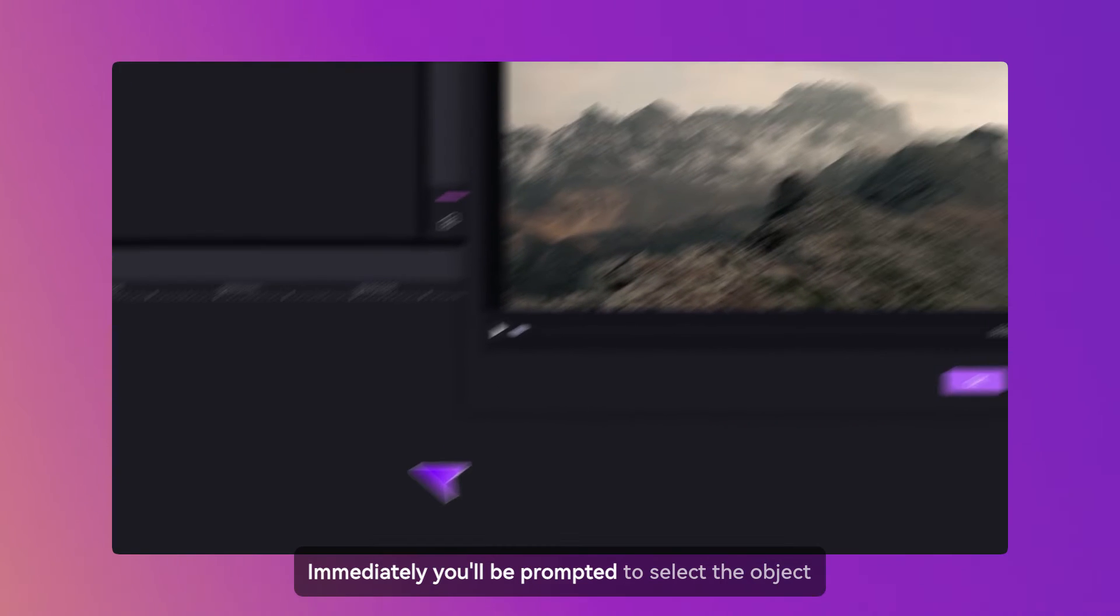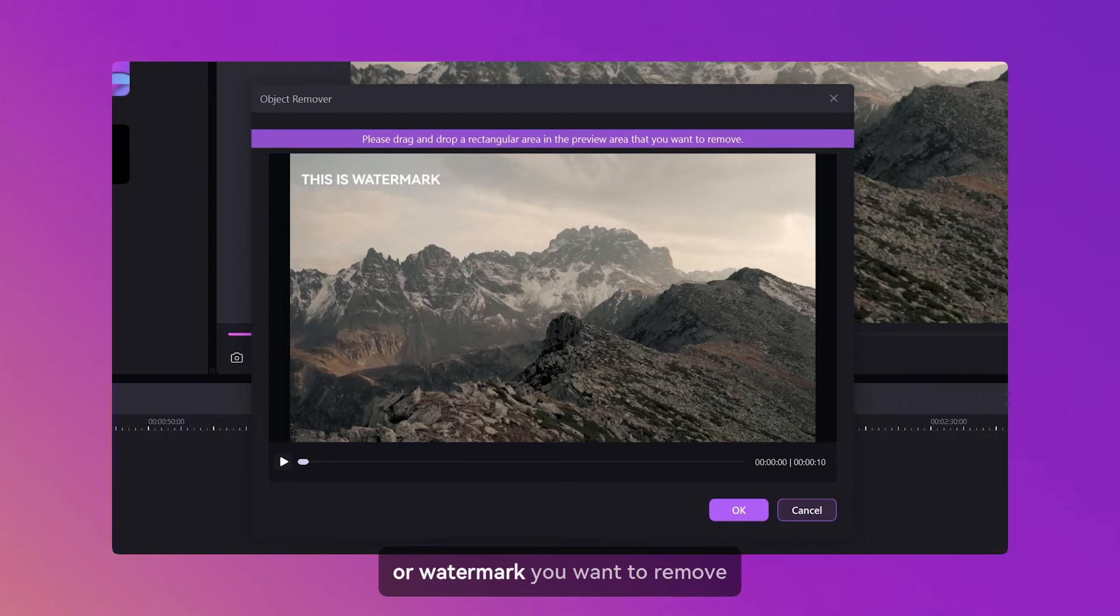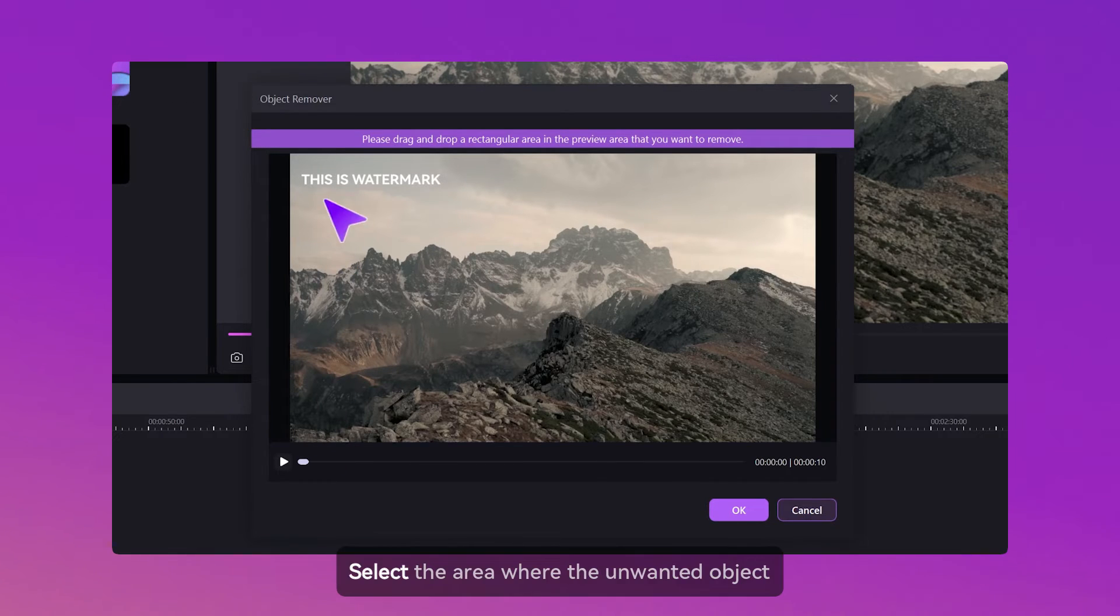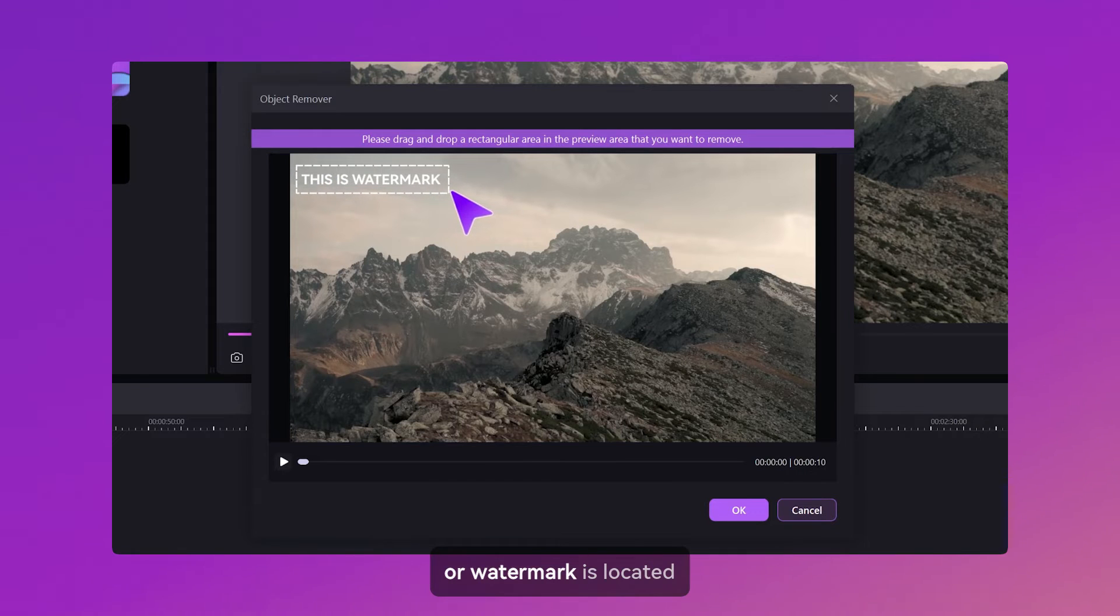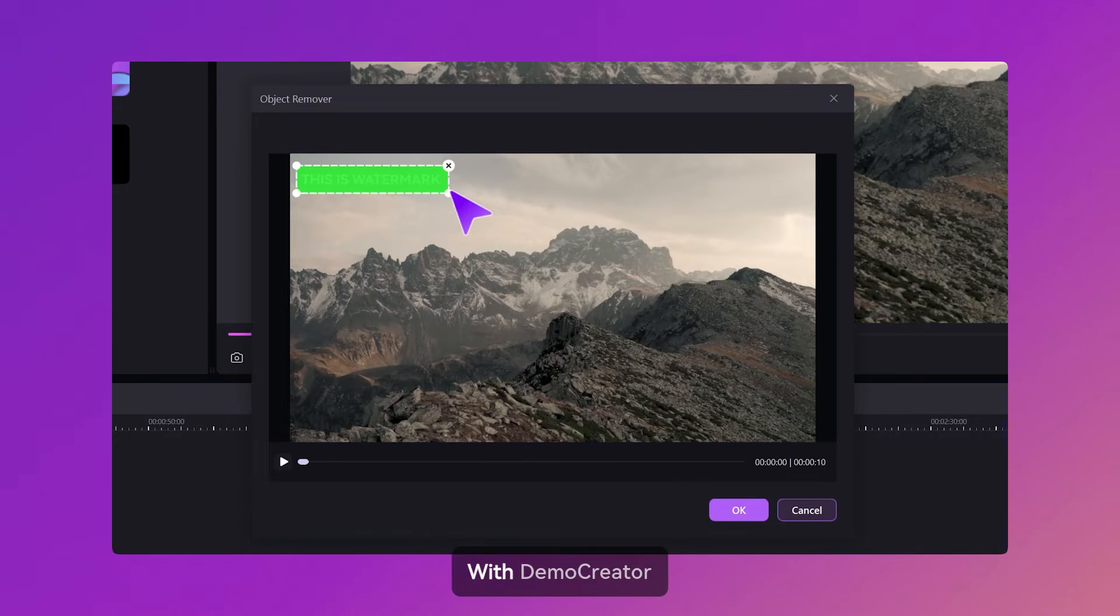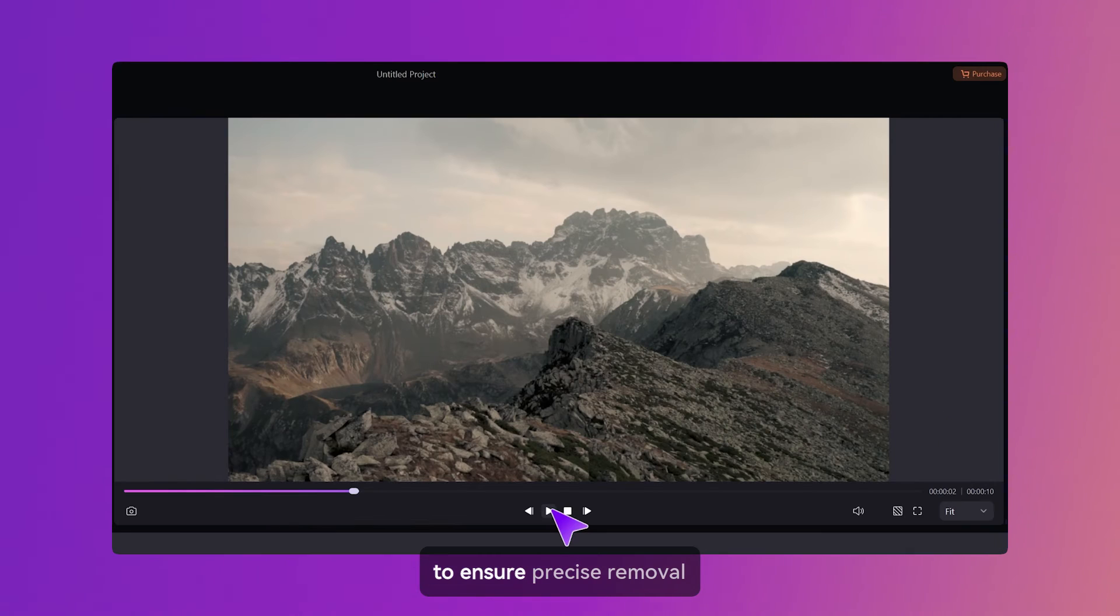Immediately, you'll be prompted to select the object or watermark you want to remove. Select the area where the unwanted object or watermark is located. With Demo Creator, you can refine your selection to ensure precise removal.